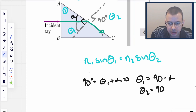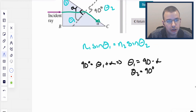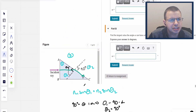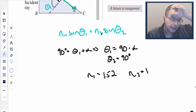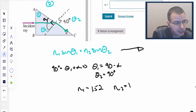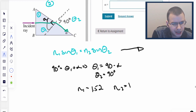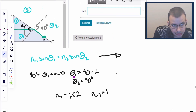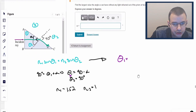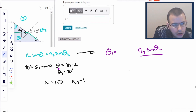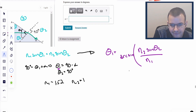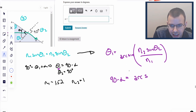We know theta 2 is 90 degrees, because that's the condition for complete internal reflection. N1 is the glass, 1.52, and N2, which is air, is 1. So we take Snell's law — N1 sine theta1 equals N2 sine theta2 — and rearrange it for theta1, which gives us alpha. Theta1 equals arc sine of N2 sine theta2 over N1.